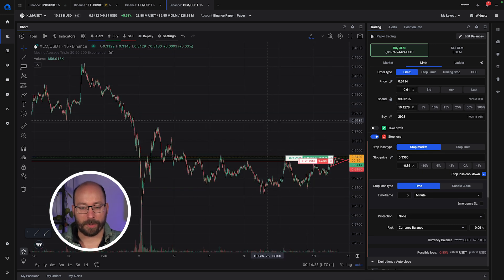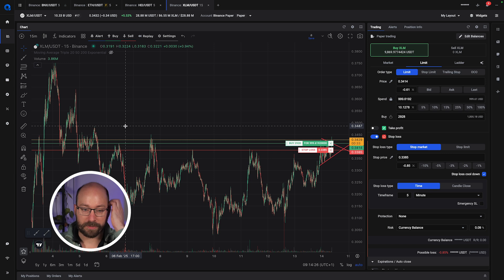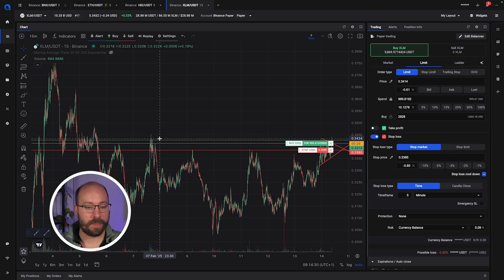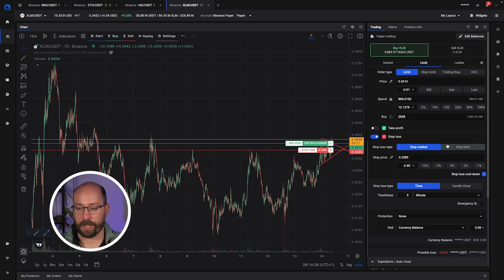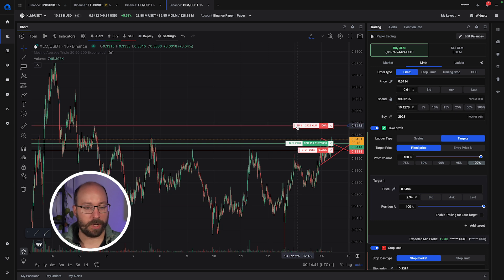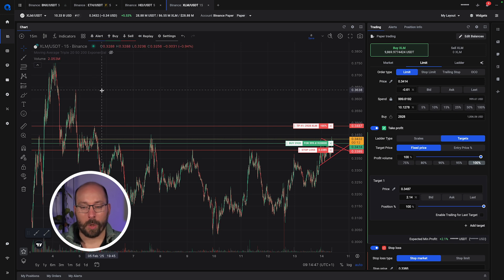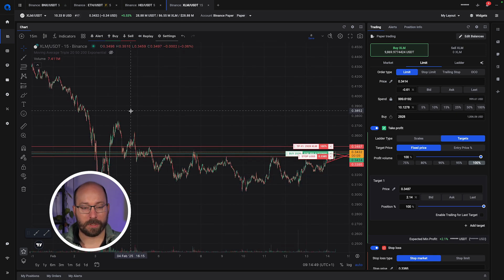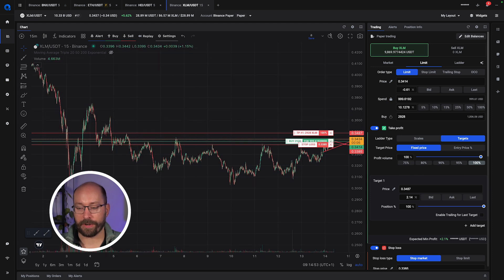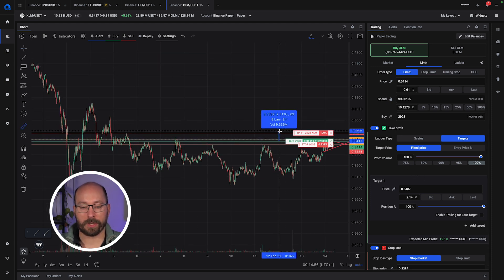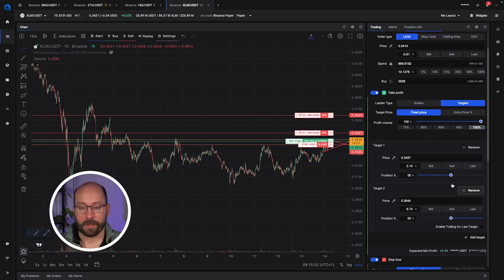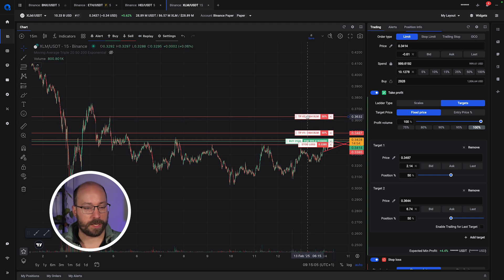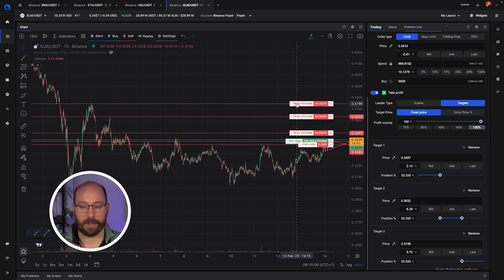For the take profits I'm going to be looking at some previous support and resistance lines. I can see this one was just taken out, so the next one I'd be looking at is the following level — I'll put my first take profit there. I see more take profit levels on this chart that are fairly close together, so I can easily set those for a nice 10%. I'm adding the second take profit and then a third take profit.